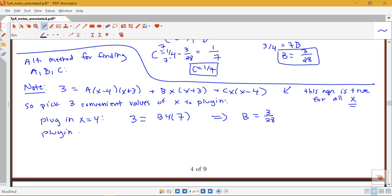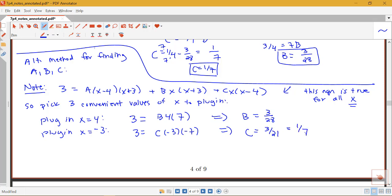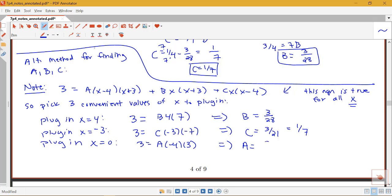Plugging in x equals negative 3 makes the first two terms 0, leaving c times negative 3 times negative 7, so 21c equals 3, giving c equals 1/7. Plugging in x equals 0 makes the last two terms 0, leaving 3 equals a times negative 4 times 3, giving a equals 3 over negative 12, or negative 1/4. These agree with the values found using the system of equations.